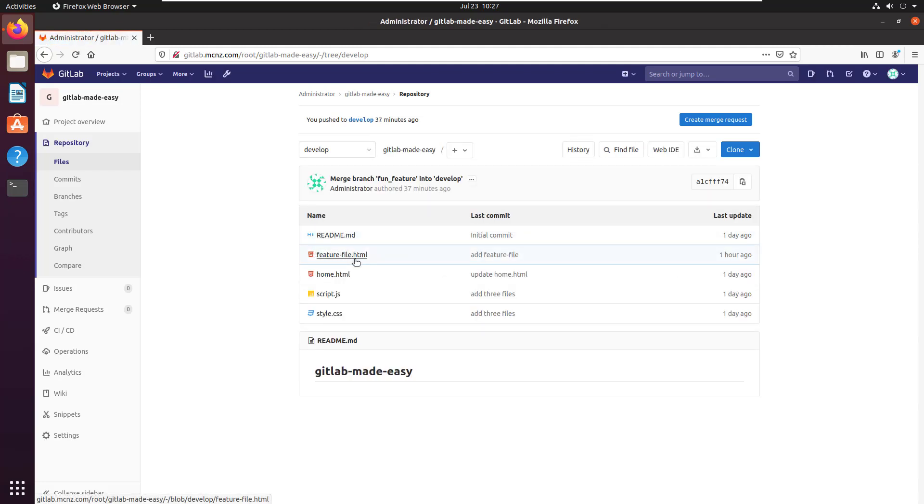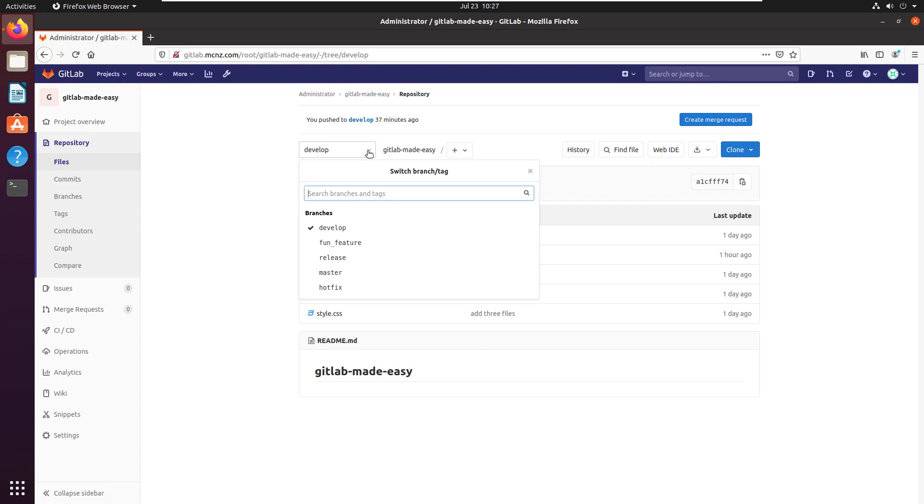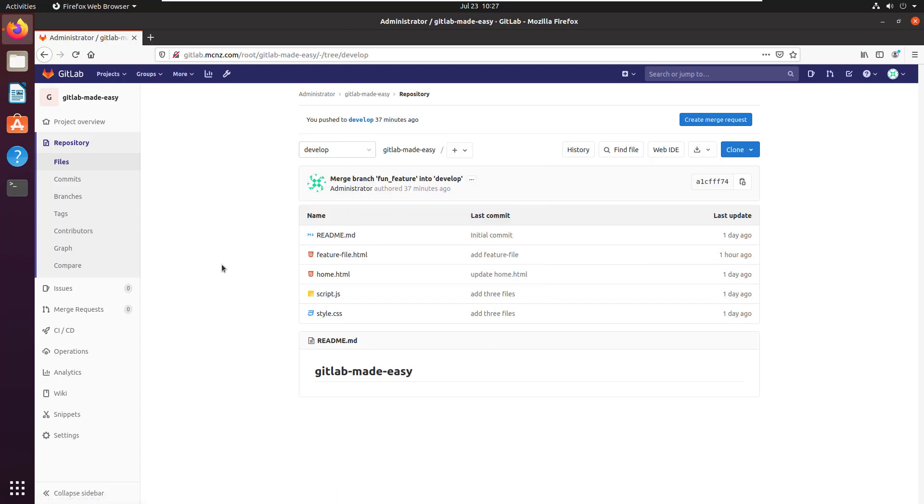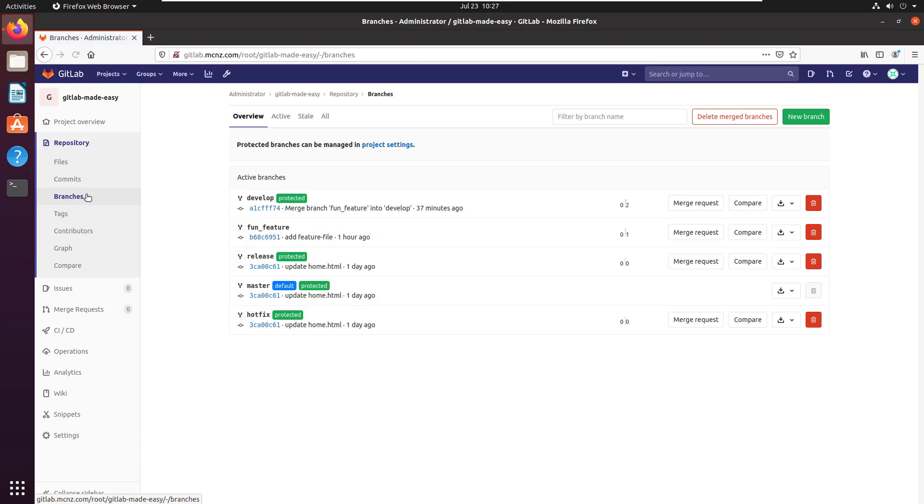file.html. So what I'd like to do is merge this develop branch into the master branch. How do you go about doing that? Well, if you look at your branches, you'll notice that that master branch is protected, and that means that not anybody can go in and update that branch. They have to...